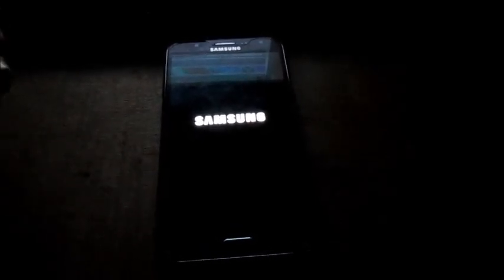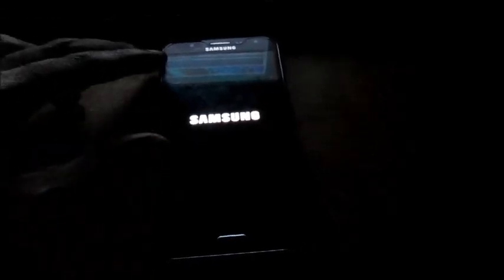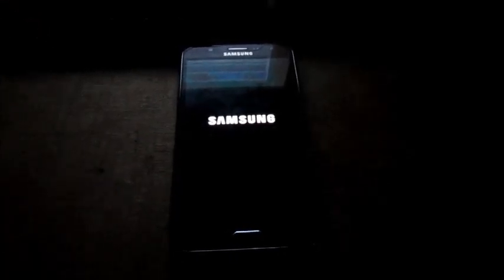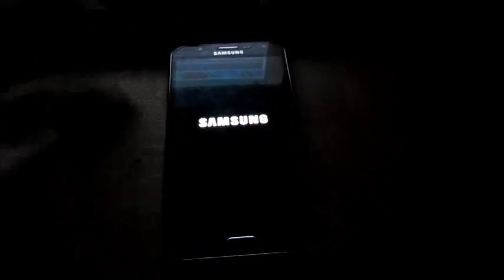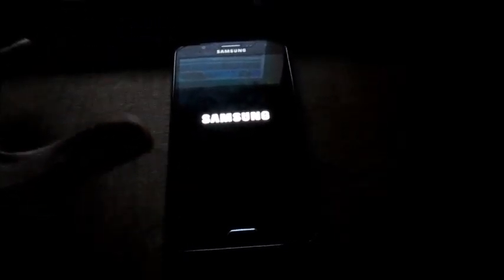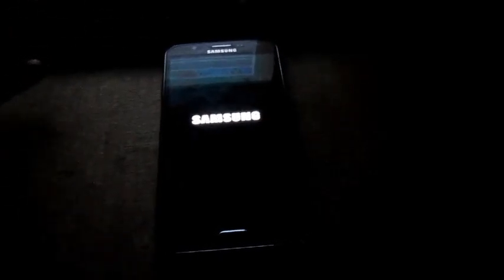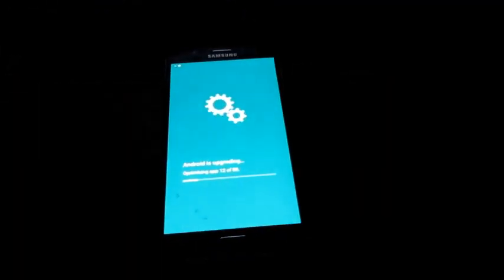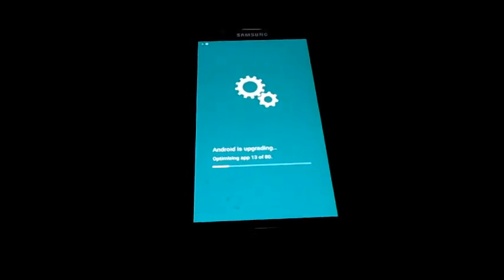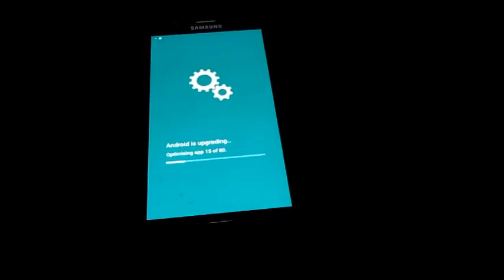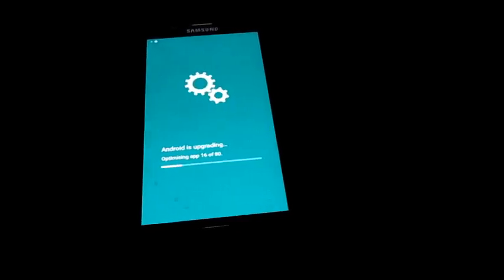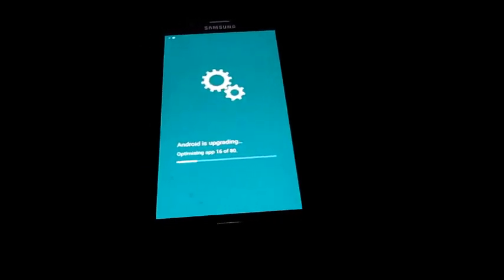I hope this video was helpful and I will put the link in the video description for this software Odin, also the driver. You will also need to obtain the ROM file for your Samsung device, as this problem can happen to any device. This phone is a J7 and I will try to link other system ROMs for other devices.